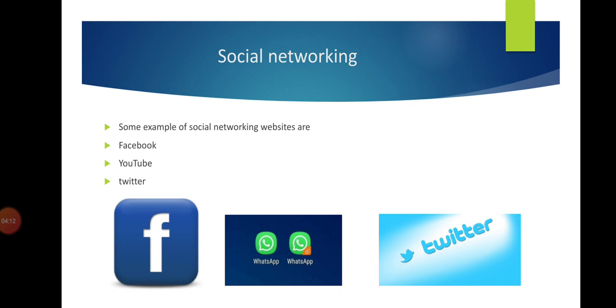To connect to Facebook, you need a password and ID. ID means your email address. After that, you connect to the Facebook account. These social networking websites provide different facilities to users. Users mostly use social media nowadays.